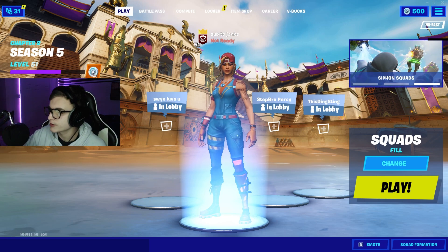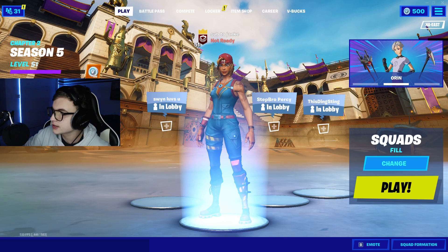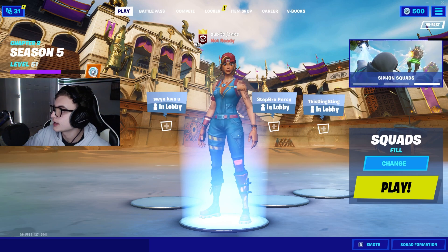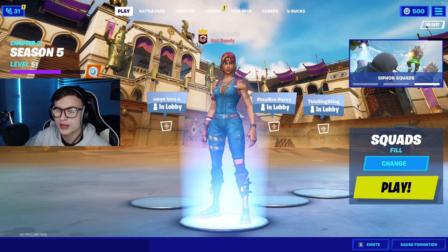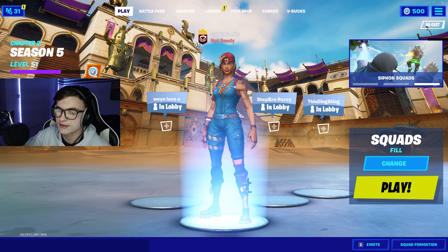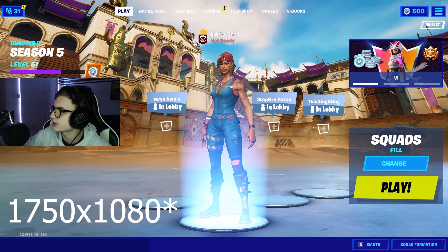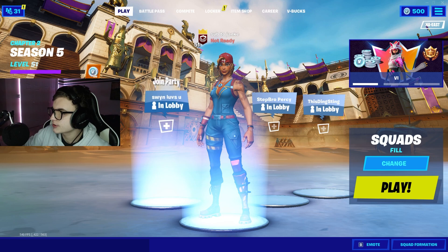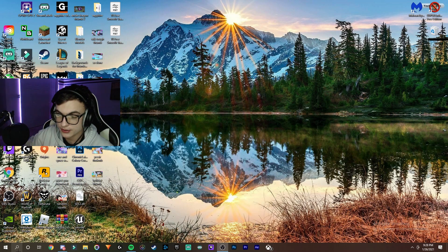As you can see, I'm on the normal Fortnite resolution right now, running 1920 by 1080p. We're going to be switching that to 1920 by 1750, or 1750 by 1920. Basically, you're going to want to close out of Fortnite if you're already logged on. After this, you're going to go into the search bar.